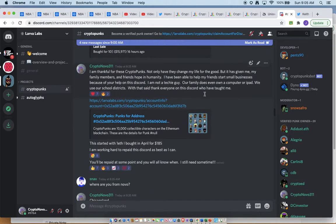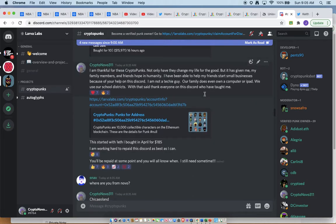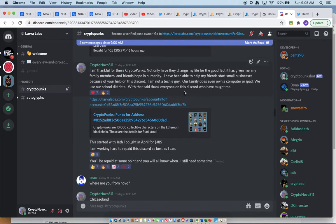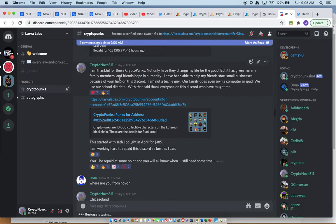Speaking of opportunities, I wanted to put a shout out to the Discord, thanking them for these CryptoPunks. Not only do they have to change my life for the good, but it's given me, my family members, and friends hope and humanity. I've been able to help my friends start small businesses because of the help of this Discord.